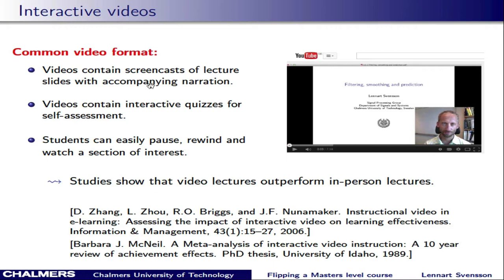The videos used in a flipped classroom are often simple screencasts with a voiceover, pretty much like the video that you're watching now. Typically they also contain interactive quizzes that the students are expected to answer for self-assessment. There are many possible advantages with videos, and there are actually studies that show that video lectures outperform in-person lectures, though the context and setting may vary depending on the study.